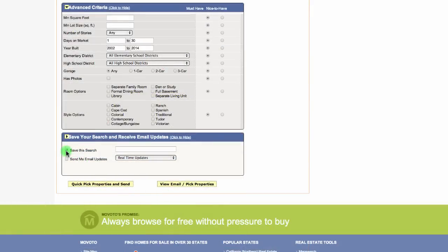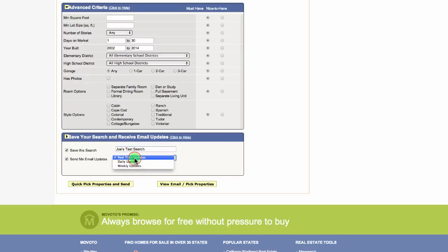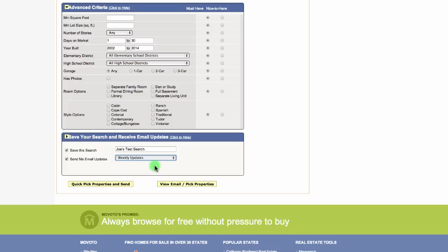You can enter in a custom name for the search for this particular client. You can also opt to receive email updates and you can choose whether you receive those updates in real time, on a daily basis, or on a weekly basis.